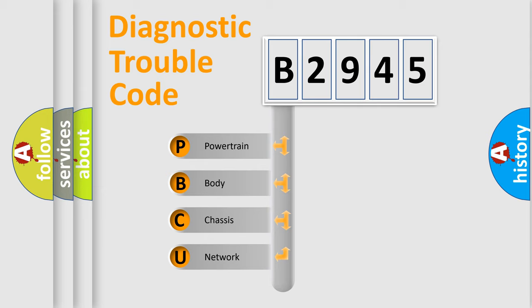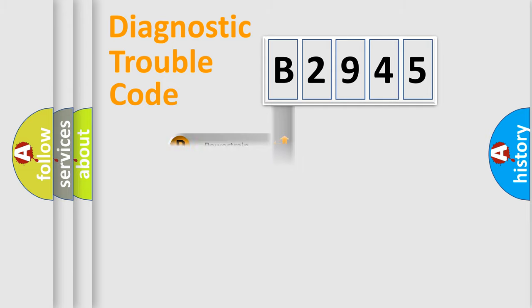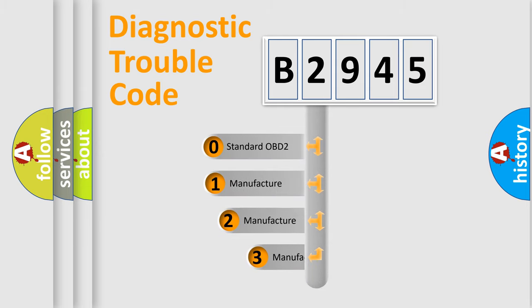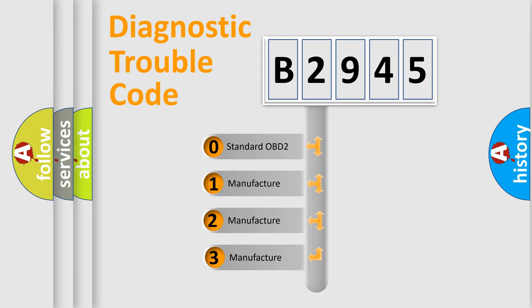We divide the electric system of automobile into four basic units: Powertrain, Body, Chassis, and Network. This distribution is defined in the first character code.